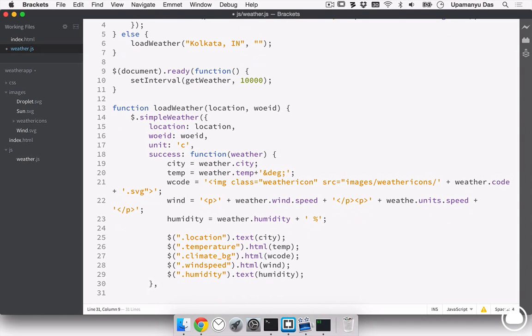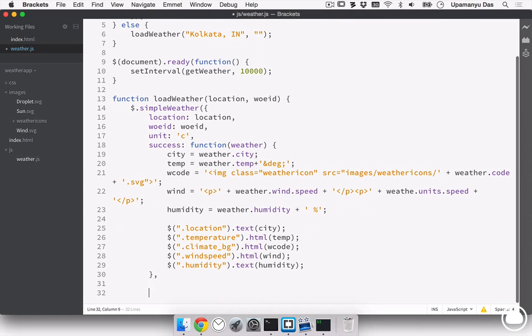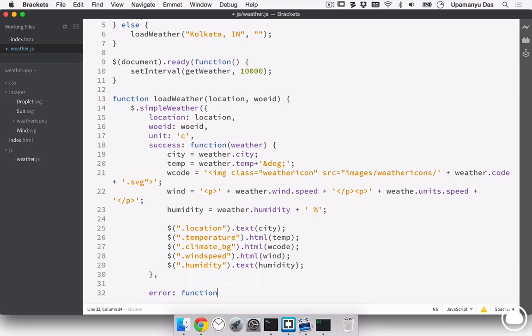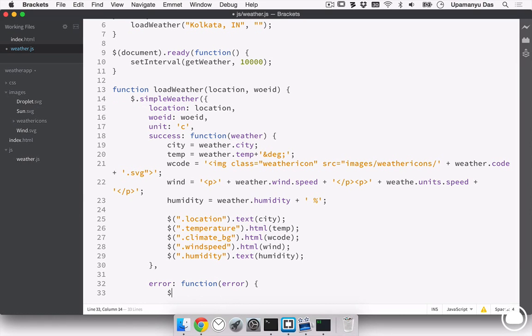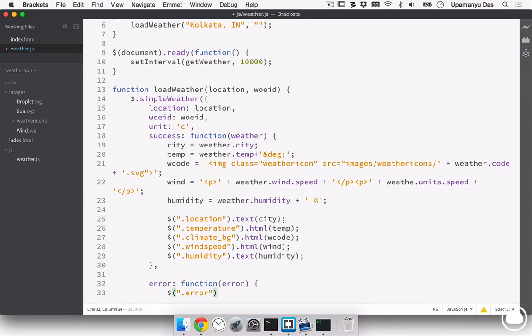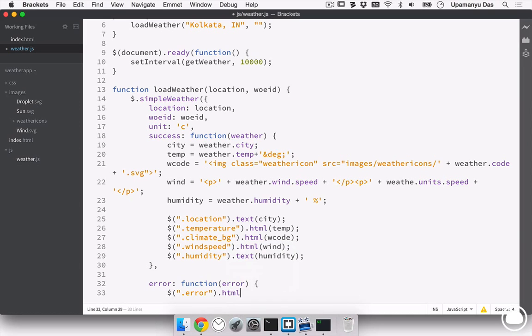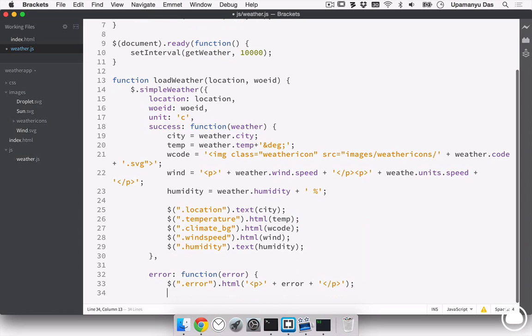And the next thing we want to do is an error exception. We'll initiate the function of error with an object error. And it'll target the error class, which is not currently created. We'll create it shortly inside our index.html document. And inside this, it'll display the HTML of error in a paragraph. Once we have done that, we are finished with the error function as well.